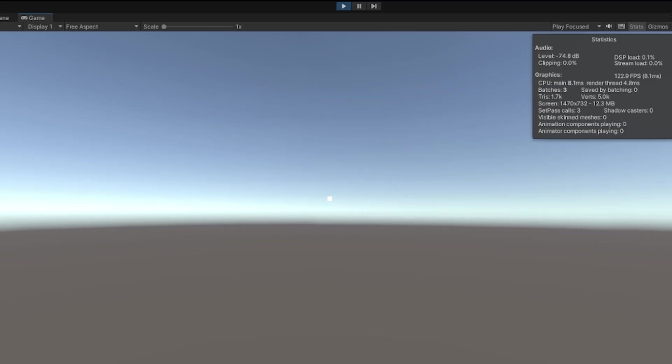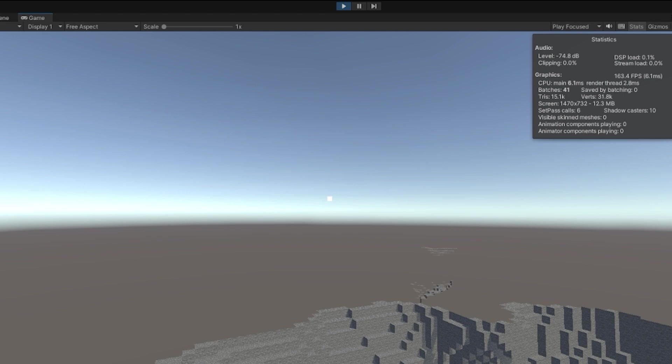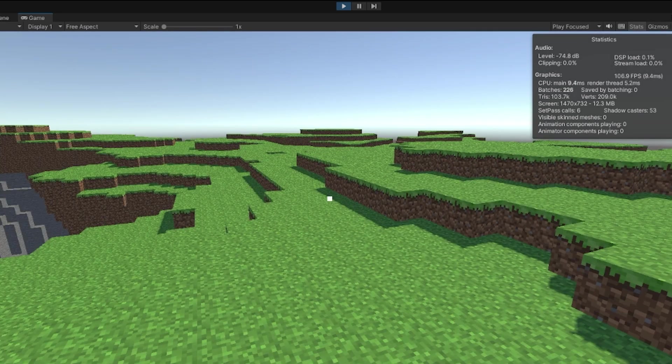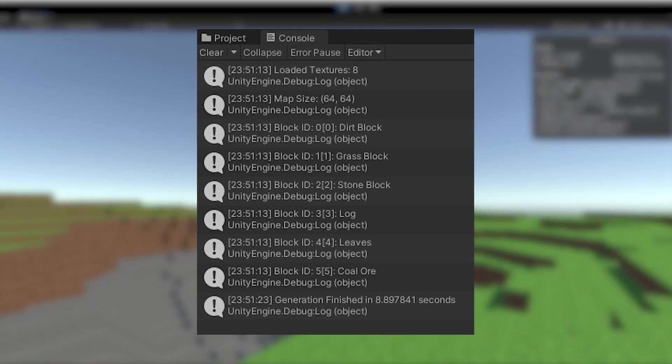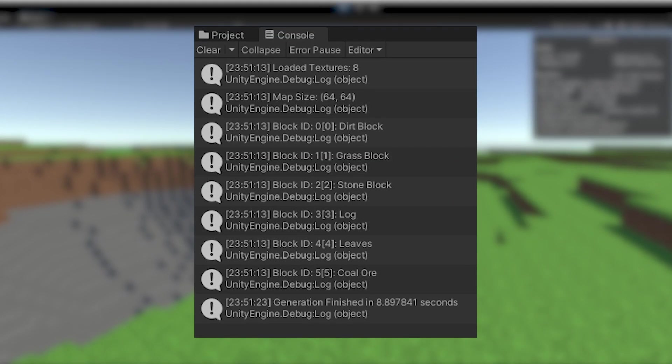I then did the same thing for the chunk objects. This increases the speed, but it lowers the FPS quite a bit. It did bring down the time to 9 seconds though.